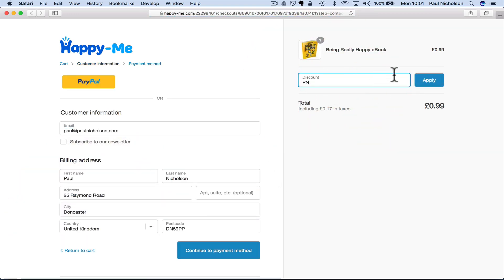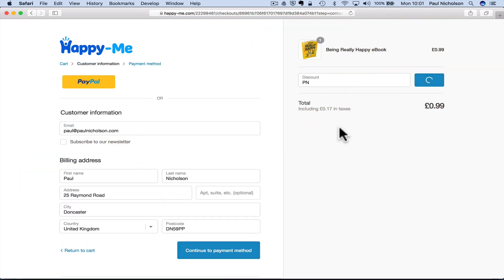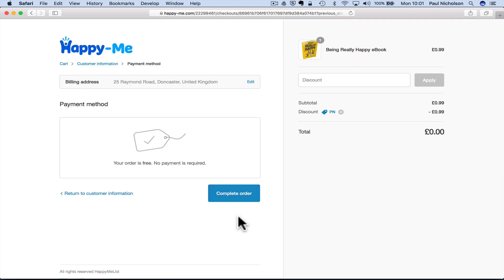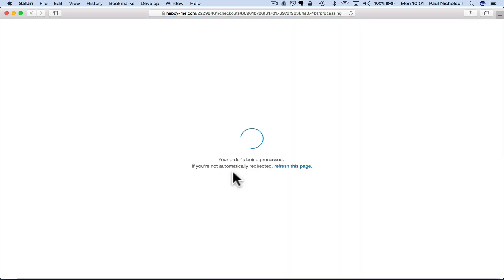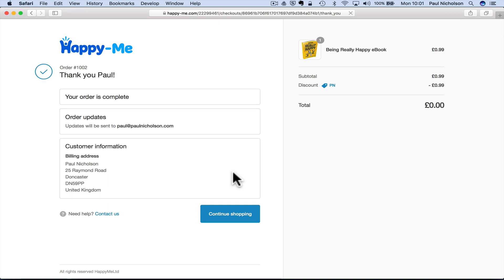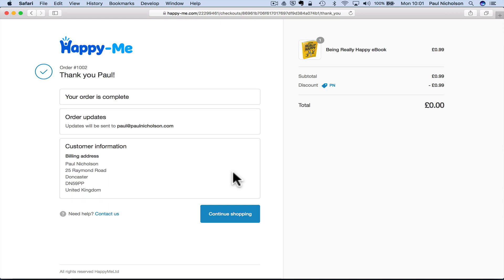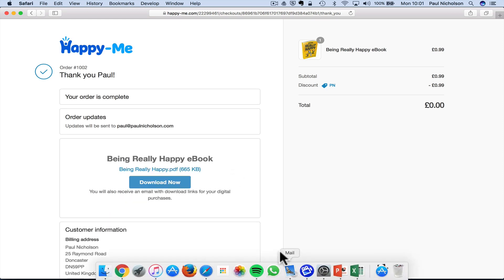Only works on ebooks that discount. So, if you do go to my website and you want to download, just put PN in there, you'll get it for free. Okay, so, that then says complete order, your order is being processed, if you're not automatically rejected, refresh. So, I've just got an email, and here it comes now, download your ebook. So, you just download it.